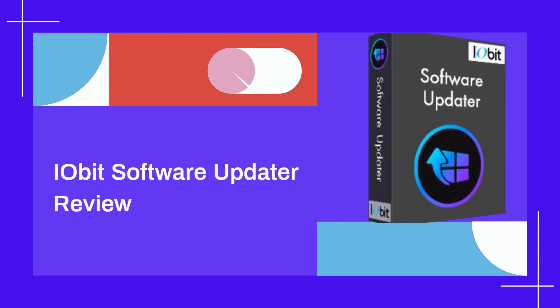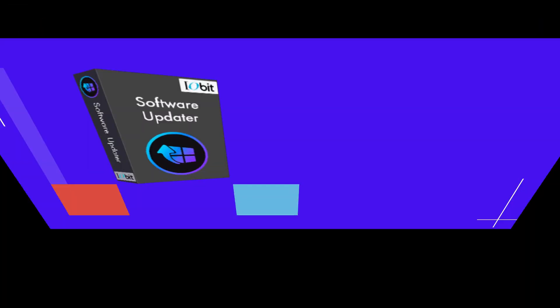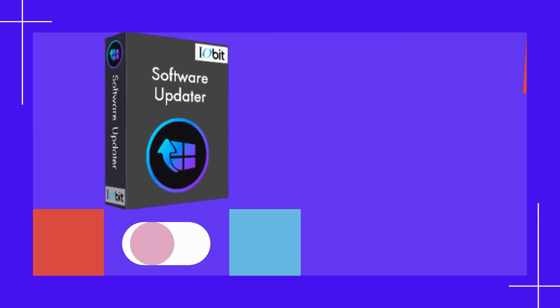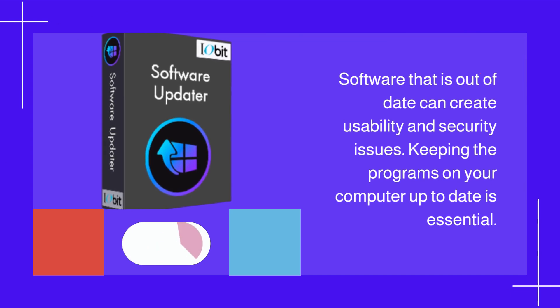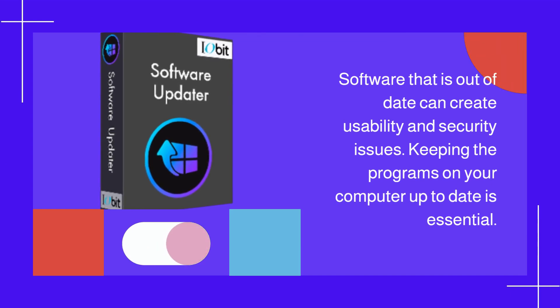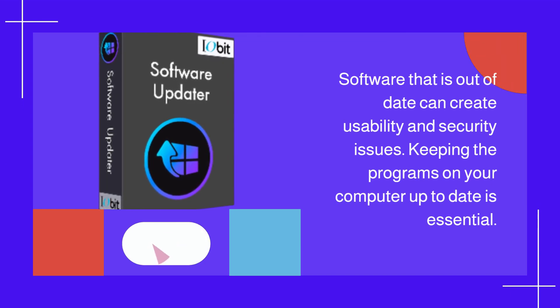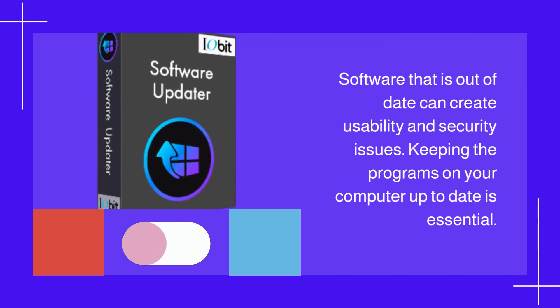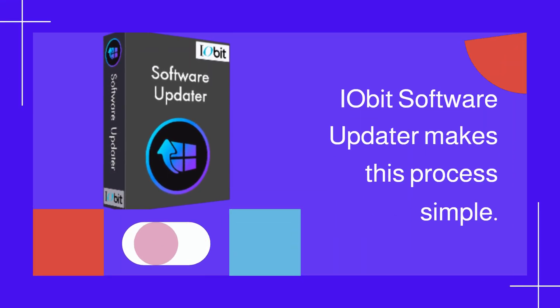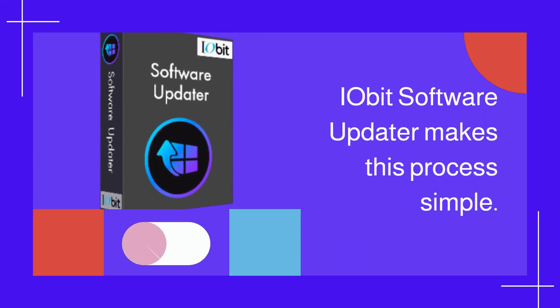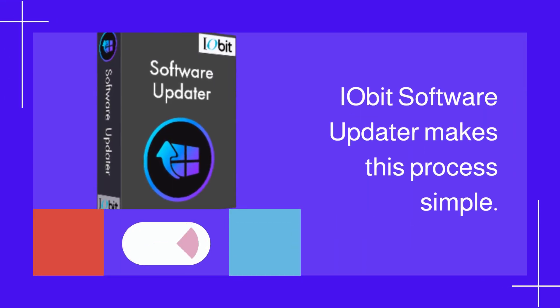IObit Software Updater Review. Software that is out of date can create usability and security issues. Keeping the programs on your computer up to date is essential. IObit Software Updater makes this process simple.